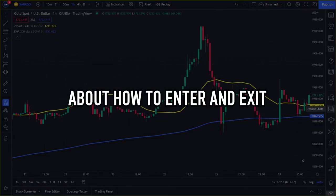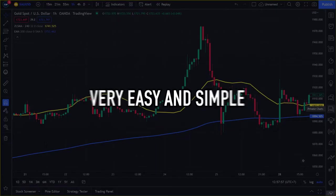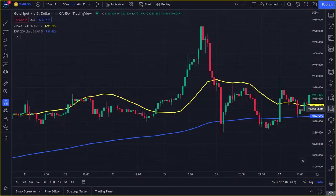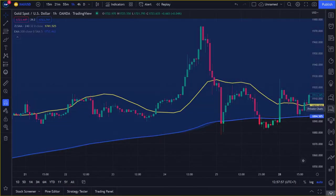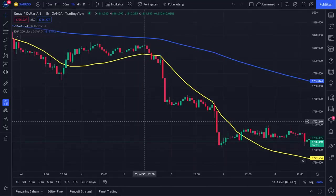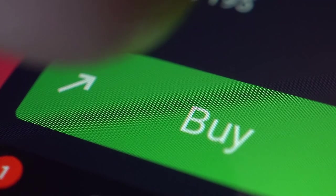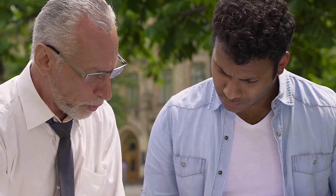Now you will learn how to enter and exit trades using this ZLSMA indicator. The use of this trading indicator is very easy and simple. You will make a buy entry when the green candlestick crosses from the bottom up through the ZLSMA line, and the price or ZLSMA candlestick and indicator is above the 200-period moving average line. You will make a sell entry when the red candlestick crosses from top to bottom through the ZLSMA line, and the price or ZLSMA is below the 200-period moving average line. I will give examples of buy and sell entry and exit rules to make this easier to understand.